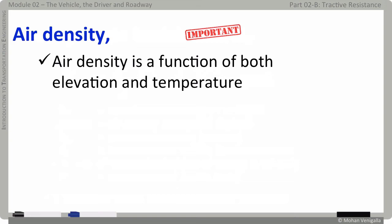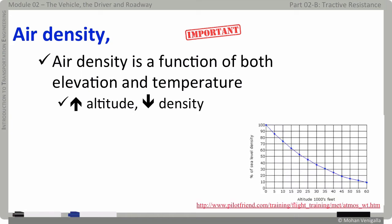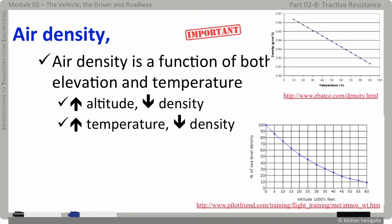Vehicle speed has the most effect on aerodynamic resistance. Air density also matters: as altitude increases, air density decreases, and as temperature increases, density also decreases. Because aerodynamic resistance is directly proportional to air density, aerodynamic resistance goes down with decreasing air density. The chart shown indicates the general relationship of air density with altitude and temperature.